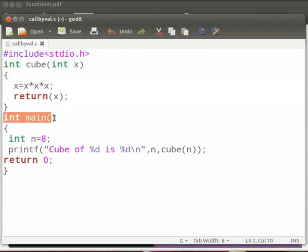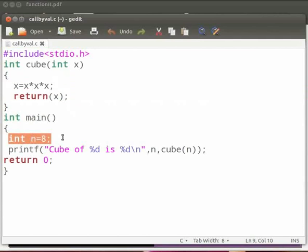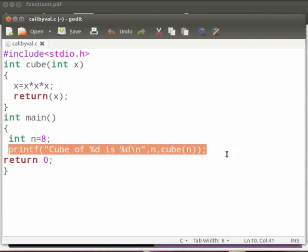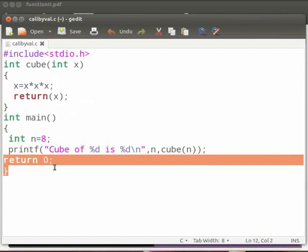This is our main function. Here we give the value of n as 8. n is an integer variable. Then we call the function cube and print the value of n and the cube of n. And this is our return statement.